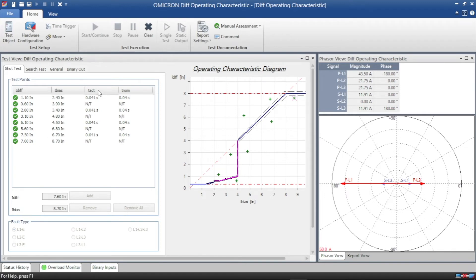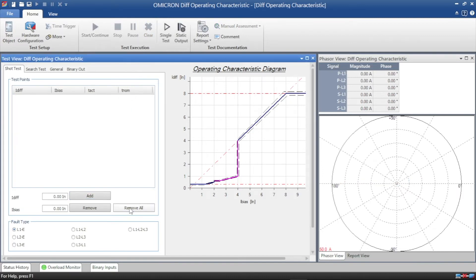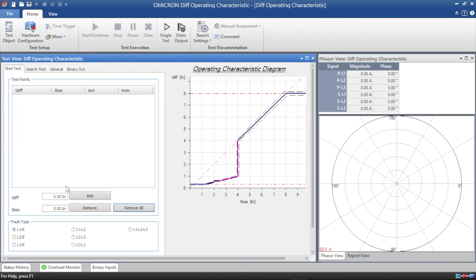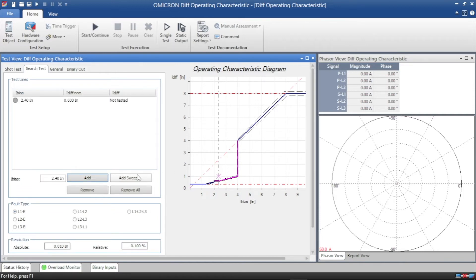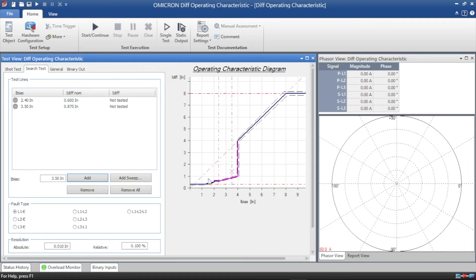0.04 seconds which means 40 milliseconds, and the second one is not tripped because it is below the tripping region. Now we have to check the slope by short test.